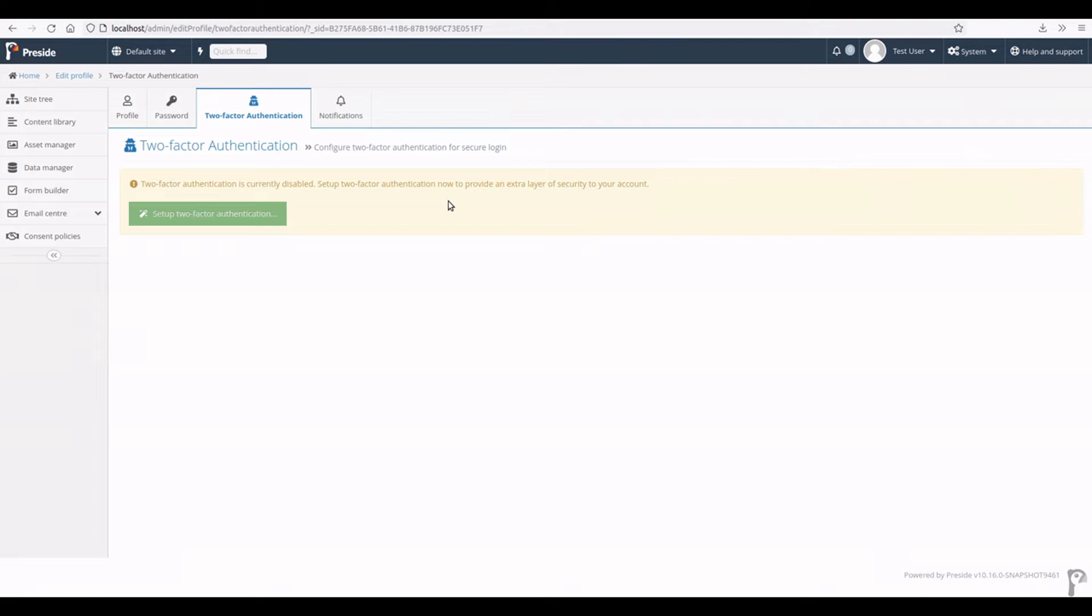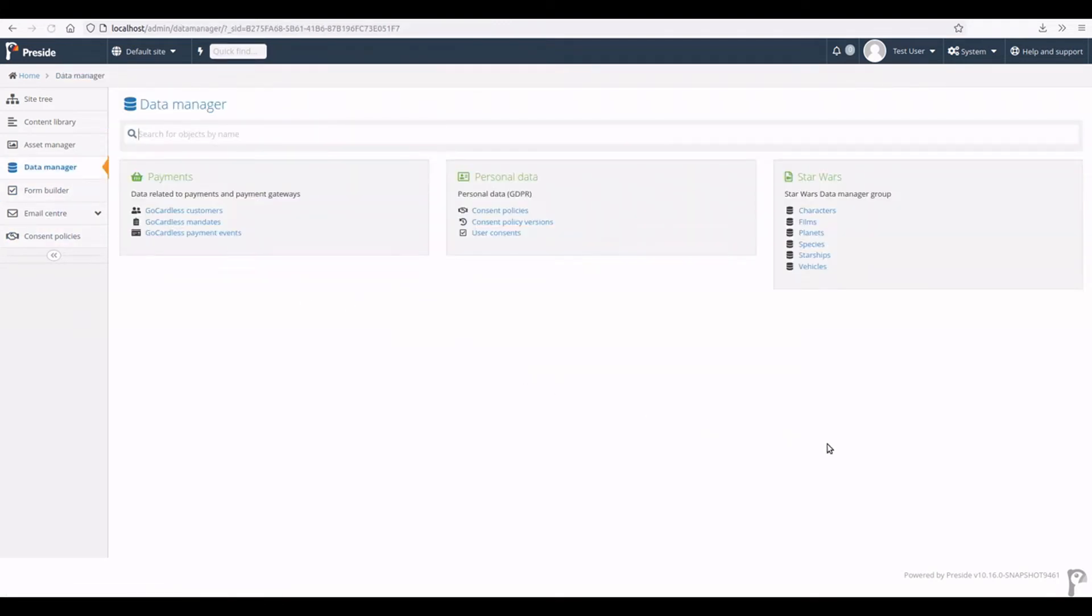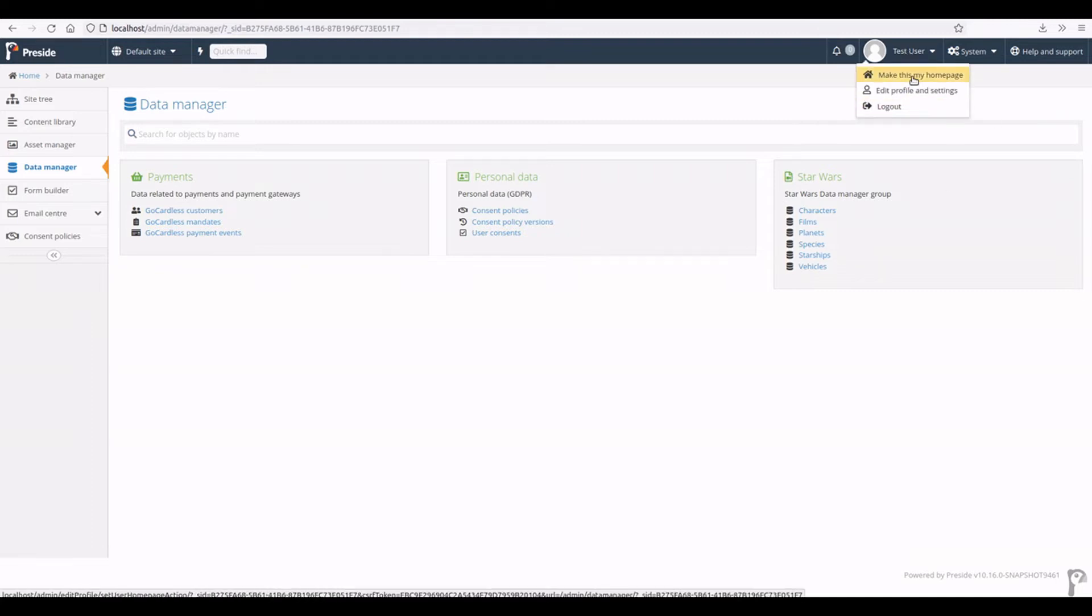Next, a really nice handy little addition to the admin is the ability to set a custom home page for the admin. So let's say I am mostly doing my work in data manager or something like that. If I navigate to that page and come to the user menu, I just click on make this my home page. It will tell me that that's been updated.